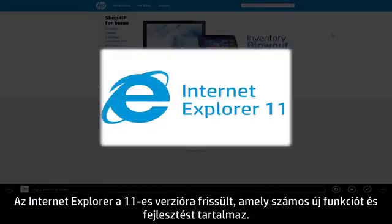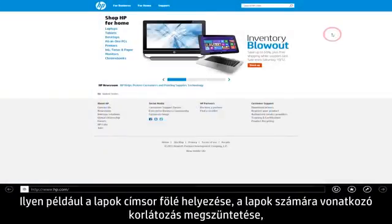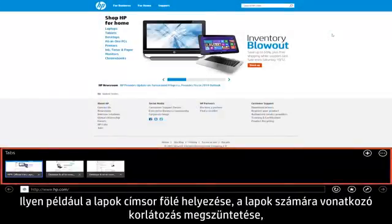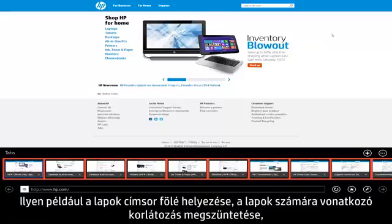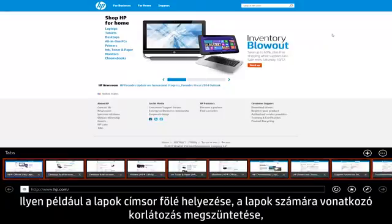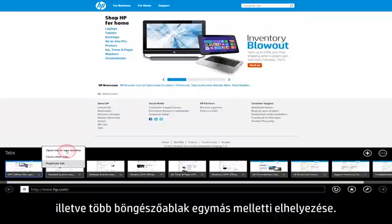Internet Explorer has also been updated to version 11, which contains many new features and improvements, such as moving the tabs box above the address bar, removing the limit on the number of tabs, and allowing multiple browser windows to be snapped side by side.